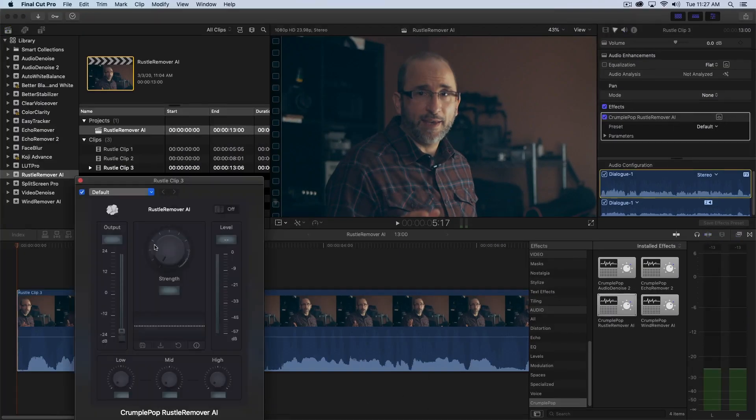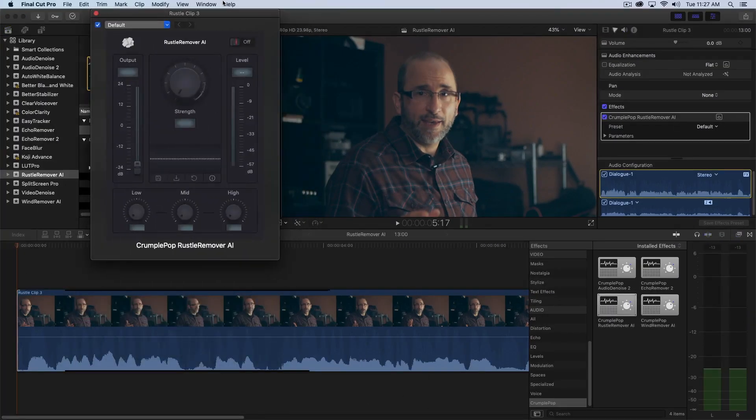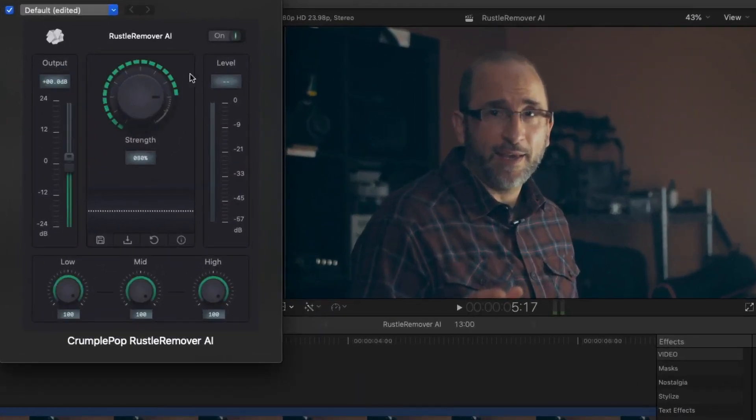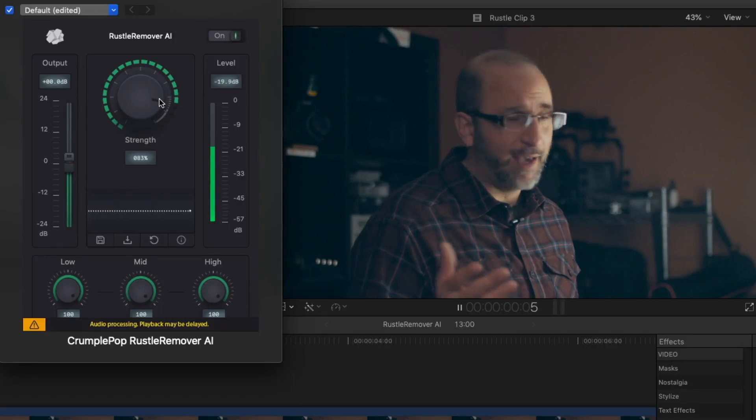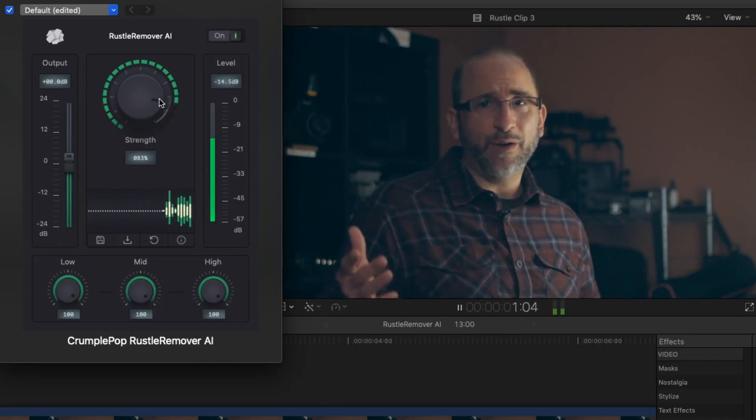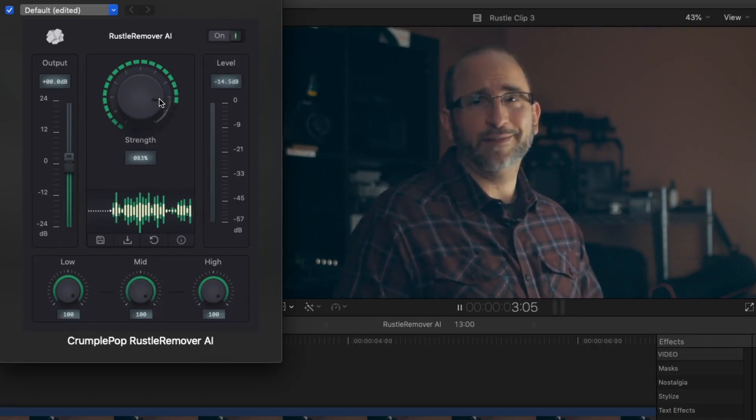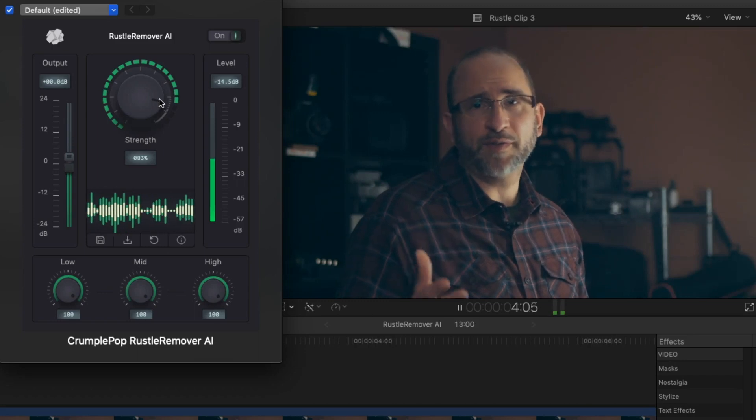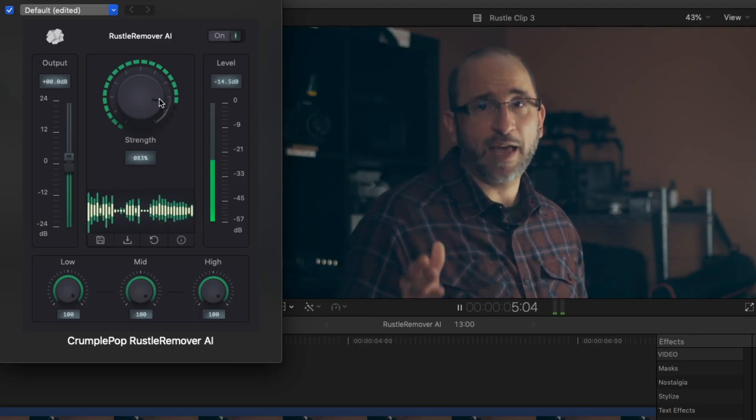You just apply the Rustle Remover AI plugin and listen to the result. Mike is just a wealth of information and he's just, he's a ranger, he's a biologist.